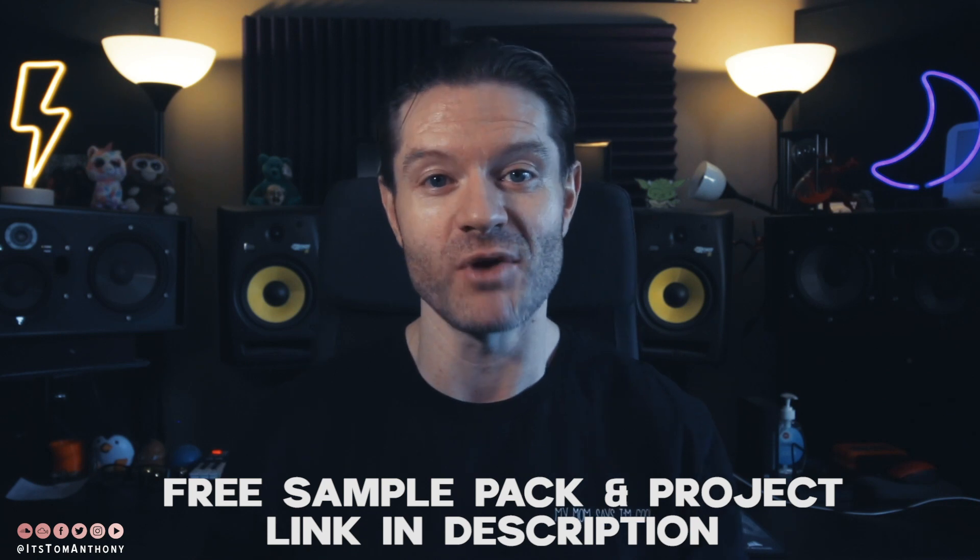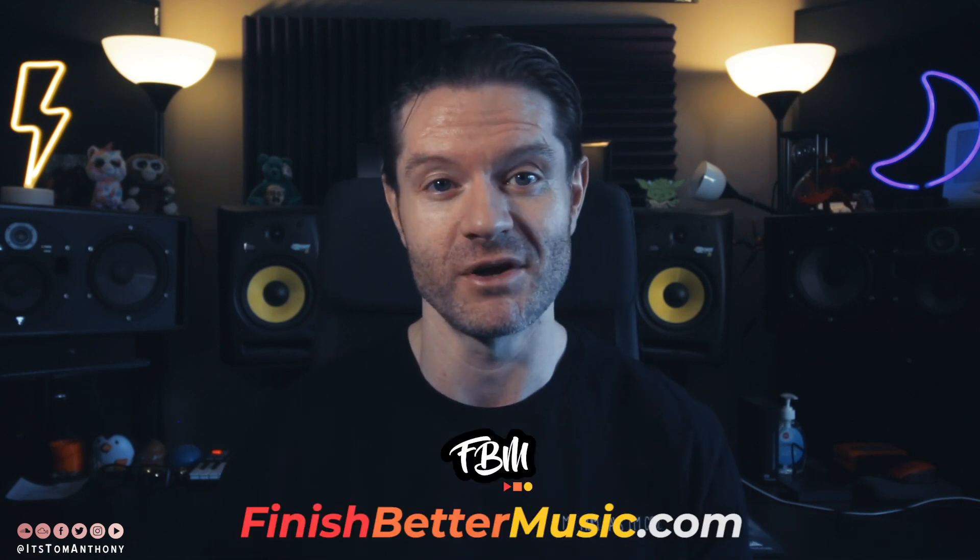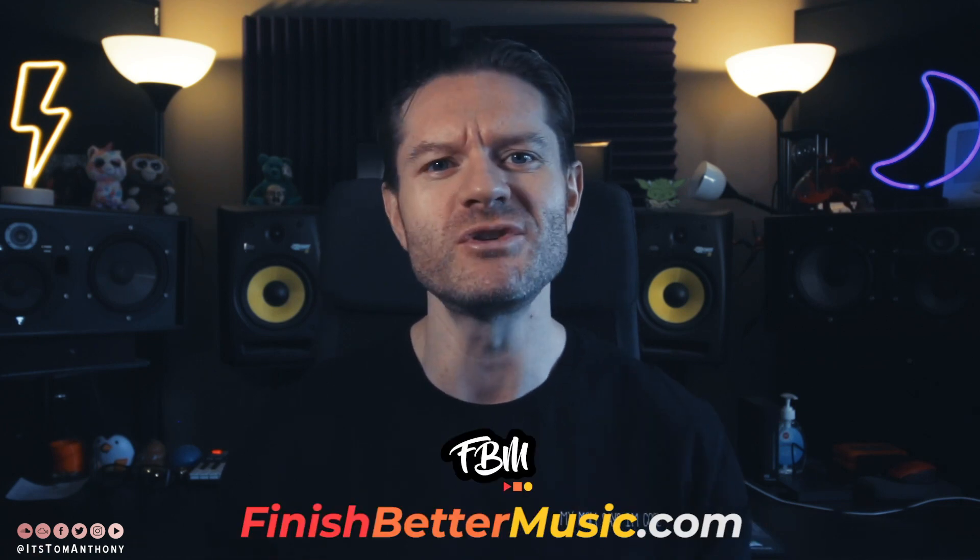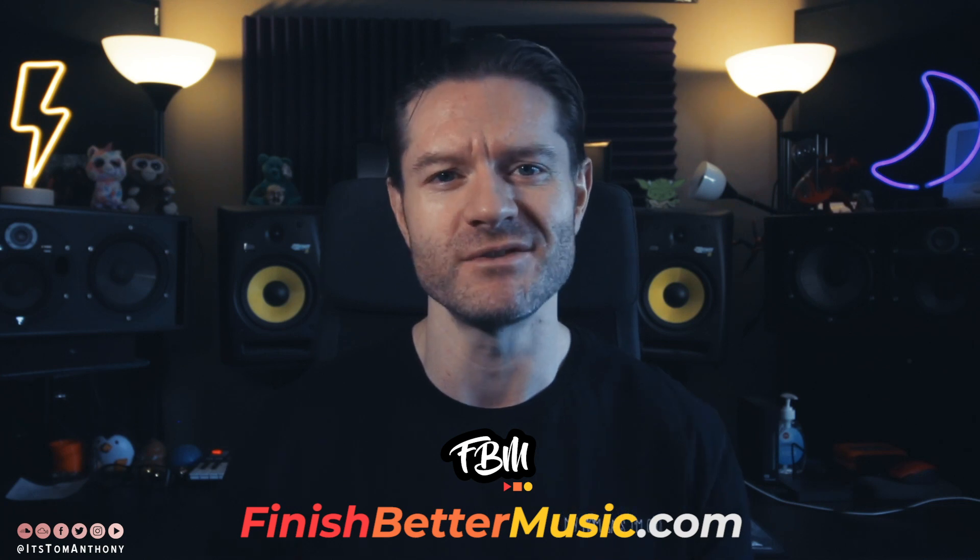I make these videos so that I can show you the why behind why I do things, so that hopefully you can apply some of these strategies to your own songs. There's a link in description below to download the Ableton project file along with the Serum bass preset. There's also a link down below for free Finish Better Music sample packs, project files and PDF guides, one of them being our Release Ready Checklist. This details the three most important things to get right before releasing your music.